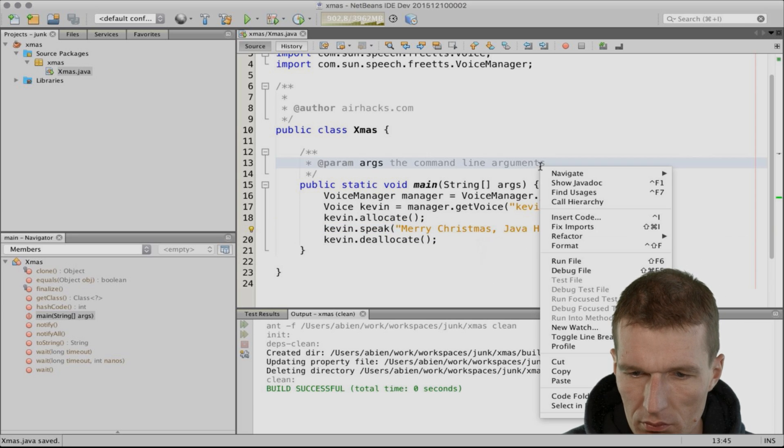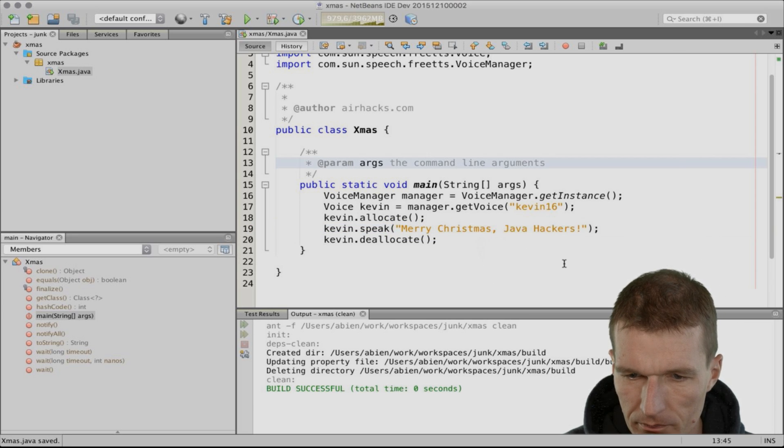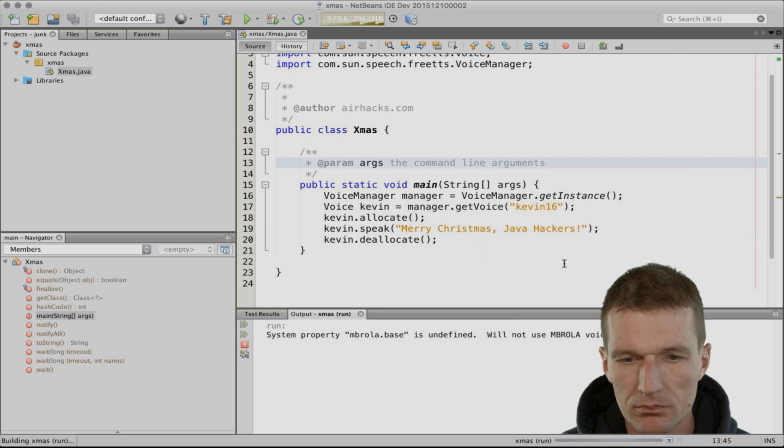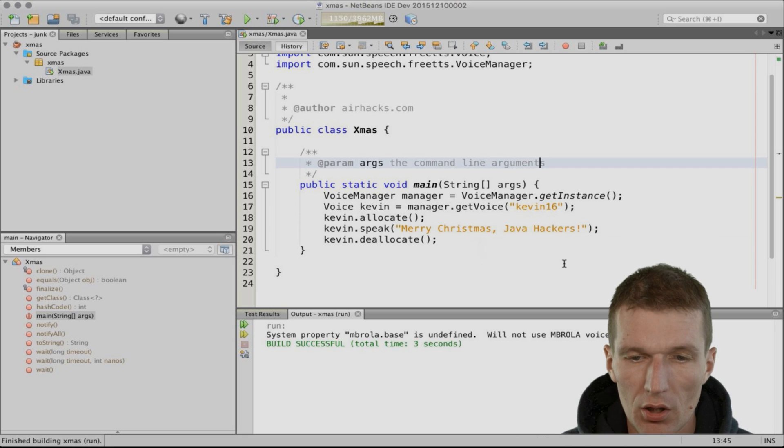Now let's test it. 'Merry Christmas, JavaHackers.' Sounds great.